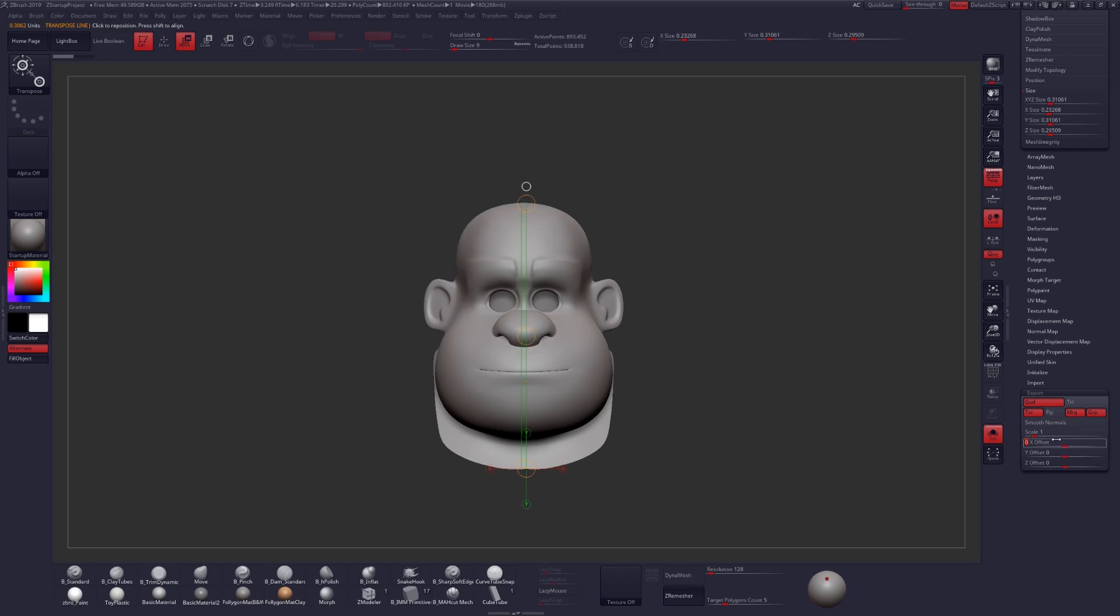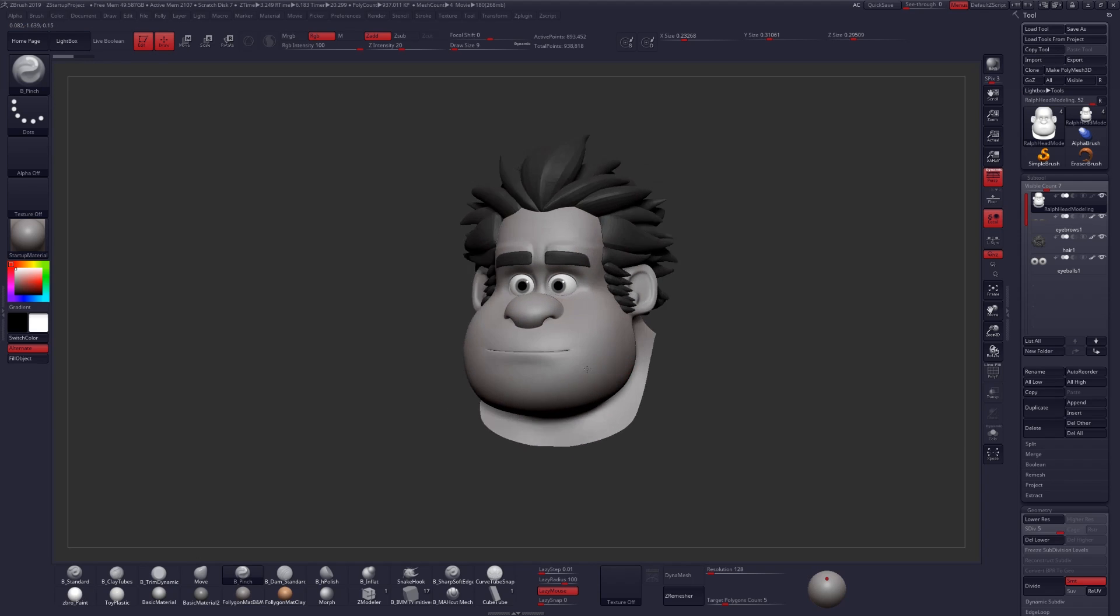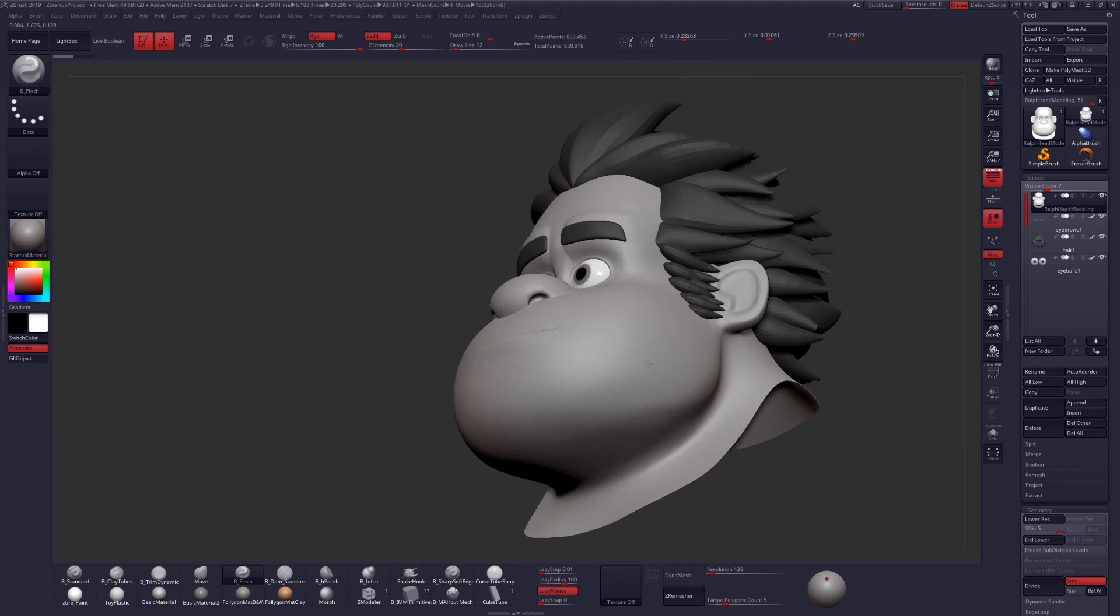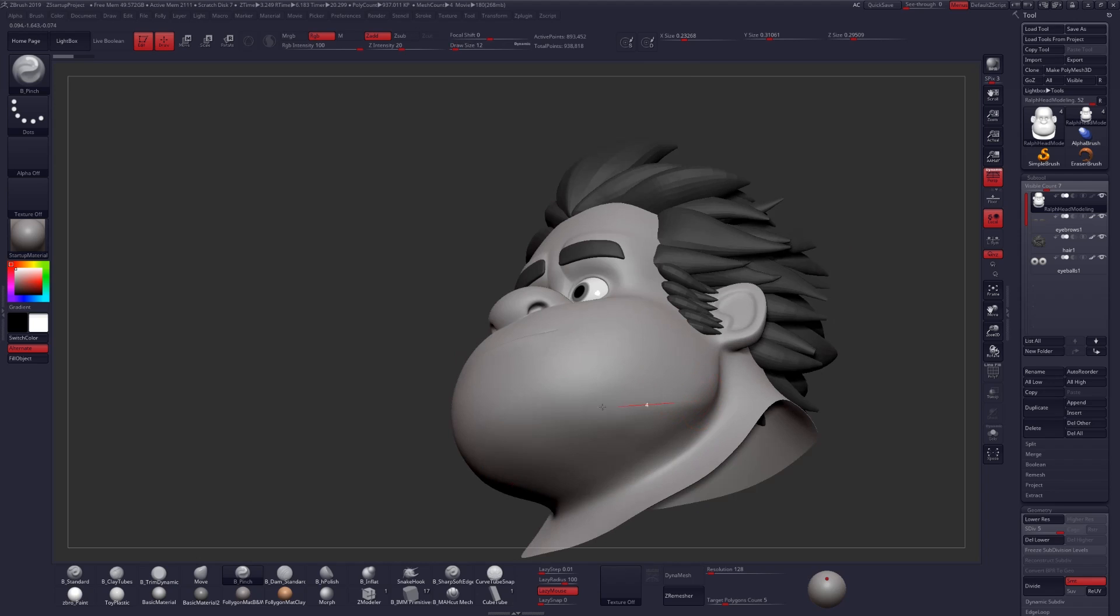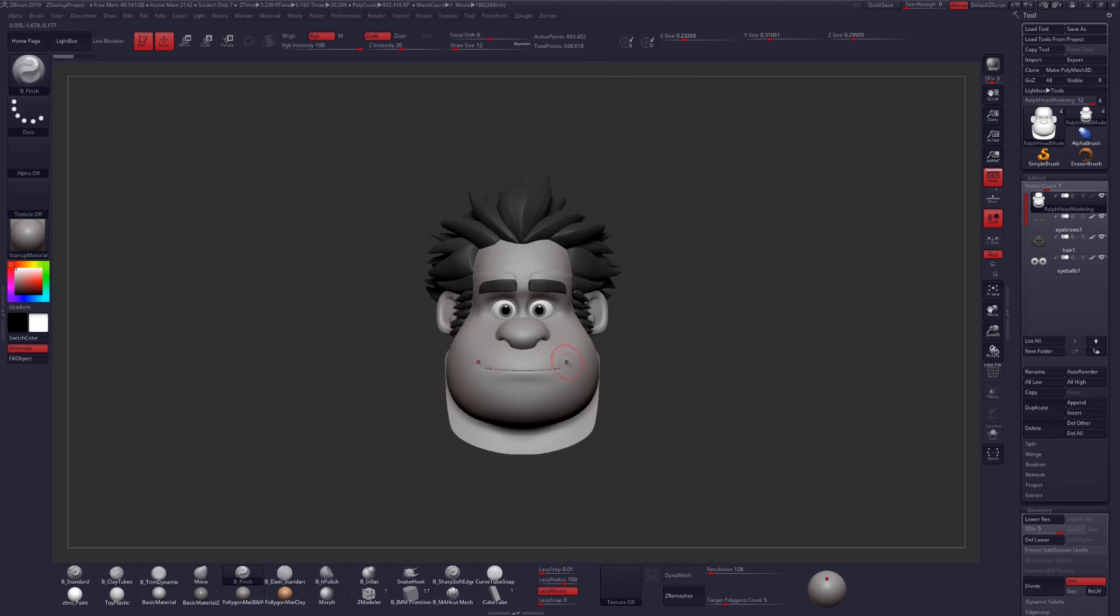But essentially, the point that I'm attempting to get across here is you always want to keep this at 1, and then 0 for the rest of your offsets. And then from there, it's still going to have some issues with sculpting on your mesh at a really small or really large scale.